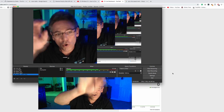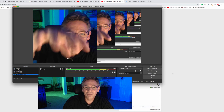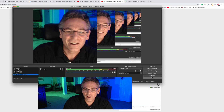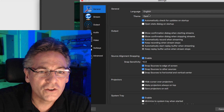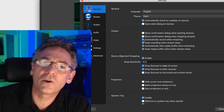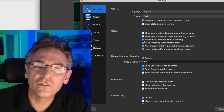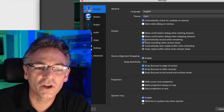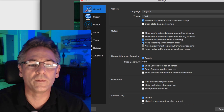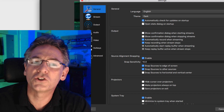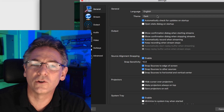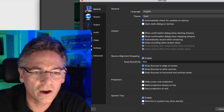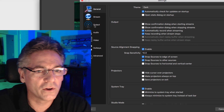Open up OBS. Go into Settings on the lower right-hand corner, and click General. For the output, you'll probably want the system to record the stream onto your computer — check off 'automatically record when streaming' and 'keep recording when streaming stops.' You'll also want to automatically check for updates. There are different themes available, but I'm not going to get into that right now.